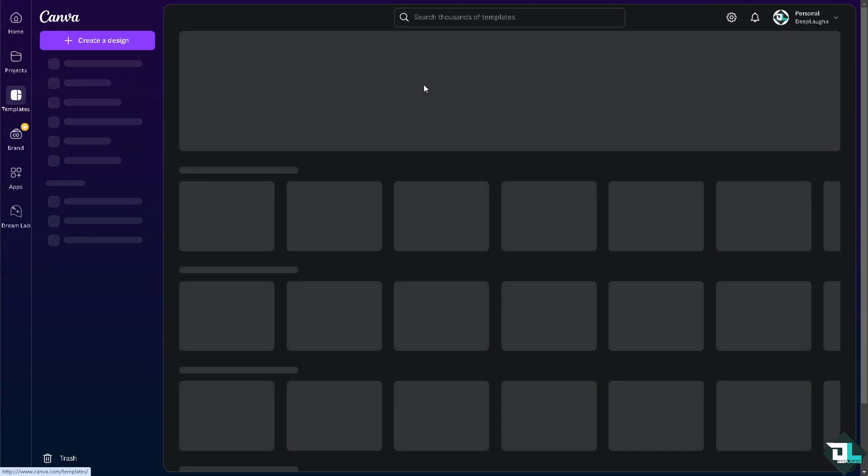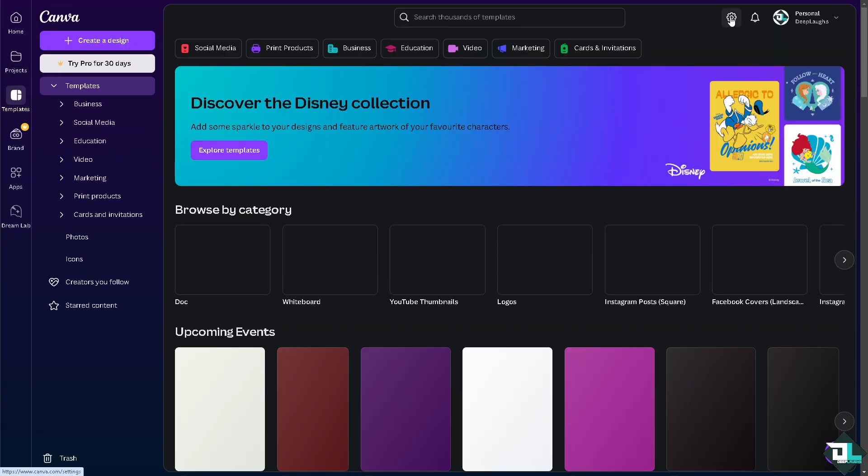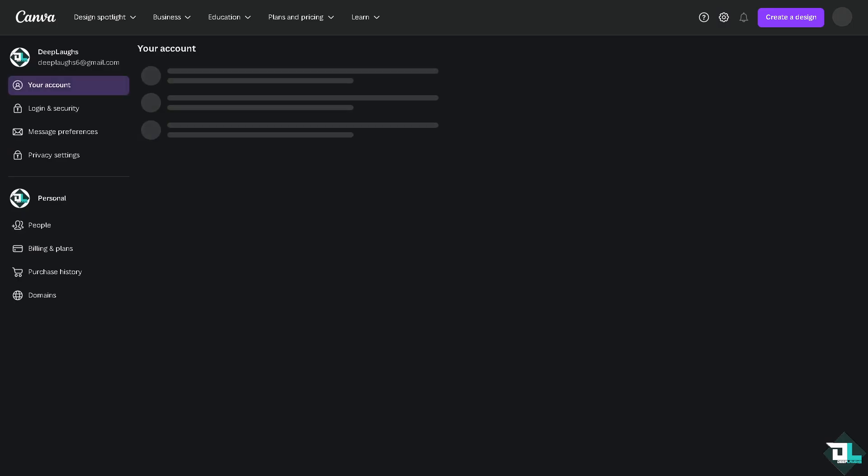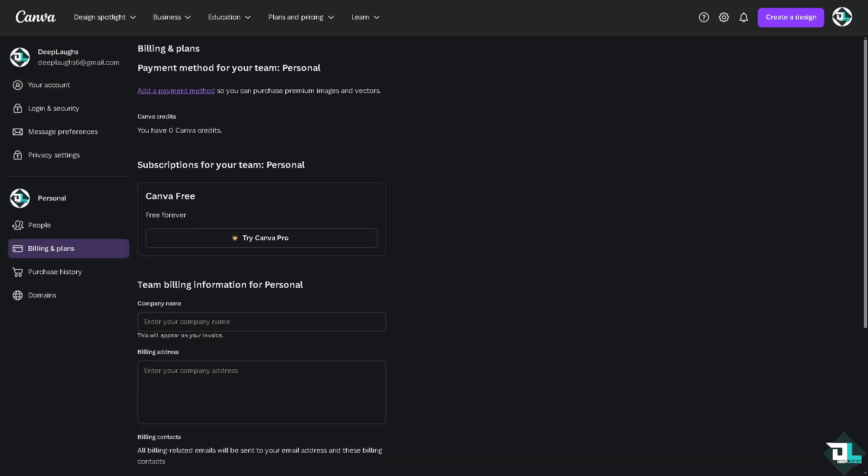In this section you'll be able to click on the gear icon on the top right corner. Canva offers refunds under certain conditions, such as if you accidentally purchased a subscription or if there were technical issues.